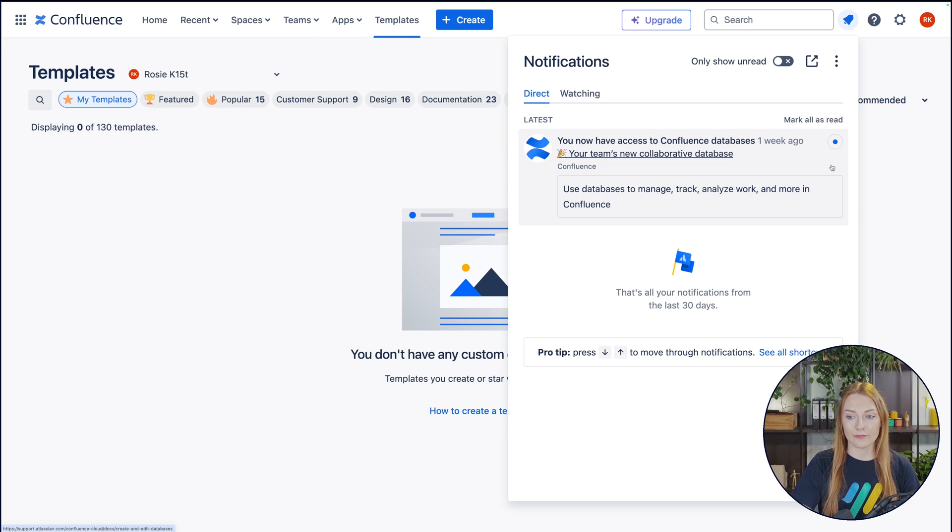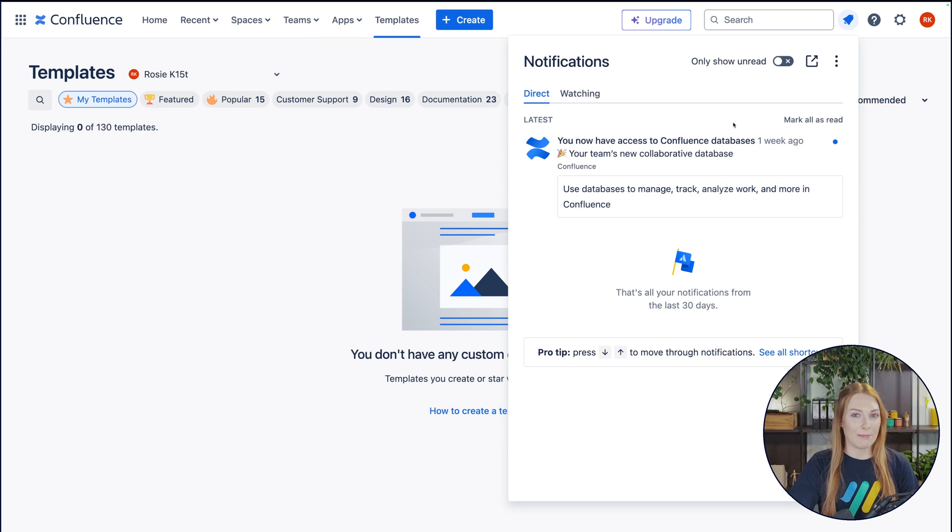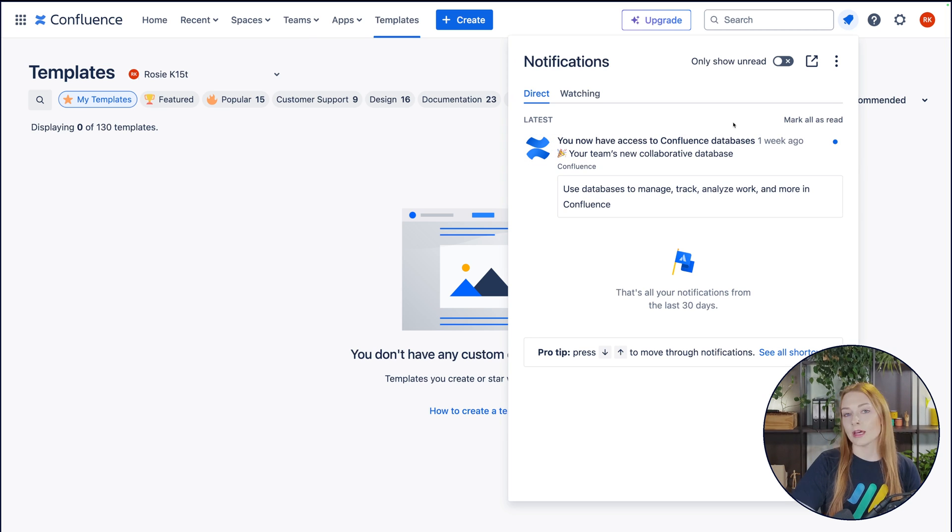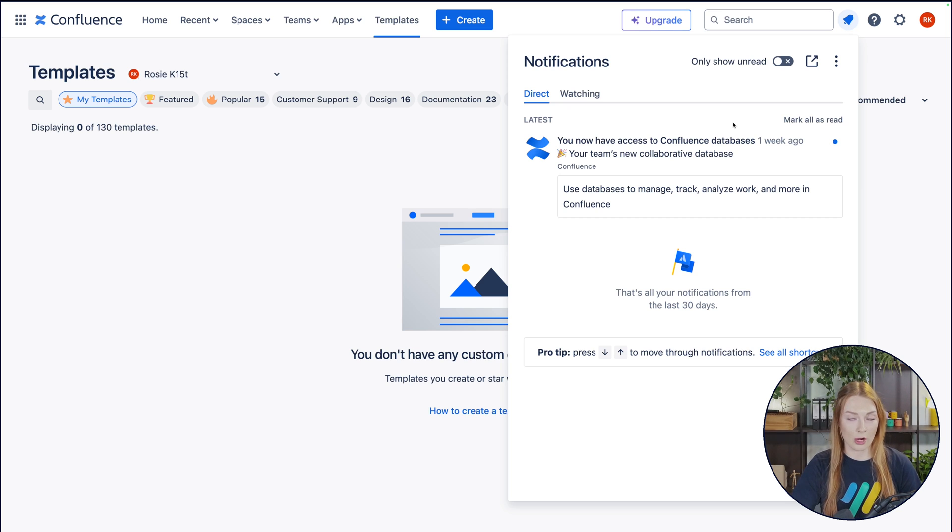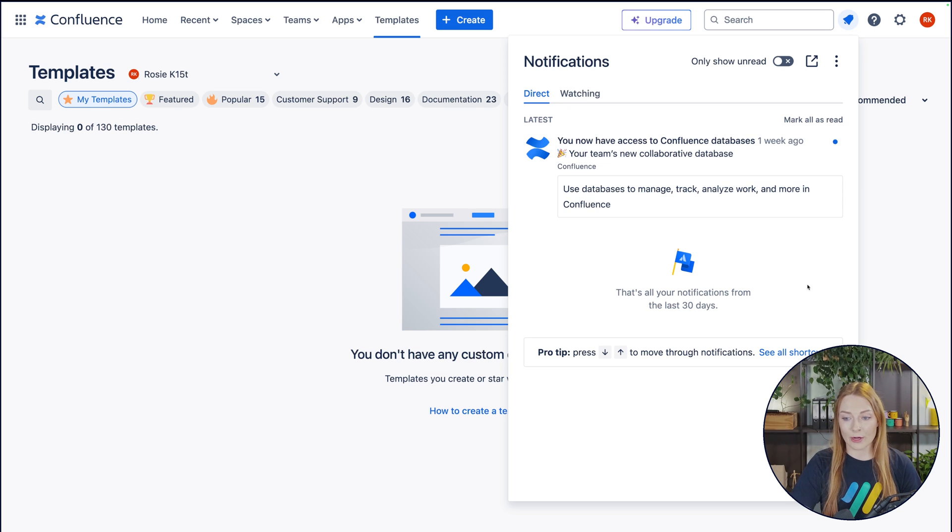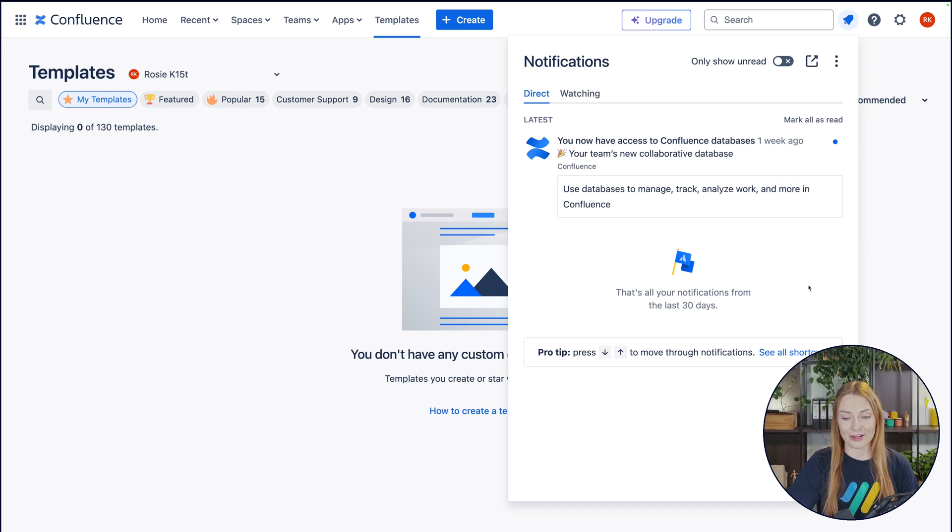You have your notifications here. You're going to get your at mentions. You're going to get your comments. You're going to see if anybody has edited a page that you are the owner of. Obviously, we don't have any notifications yet, just because we just started, as you all know.